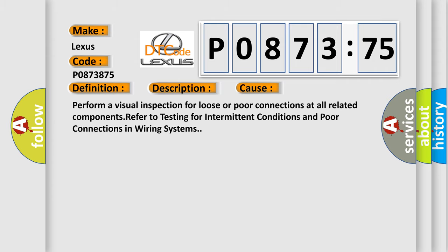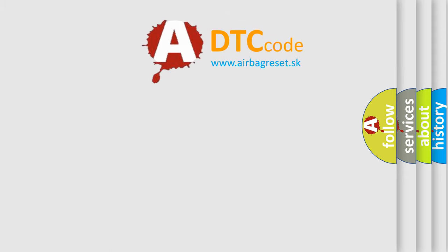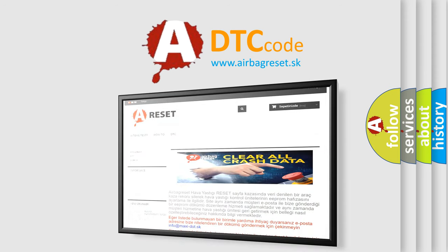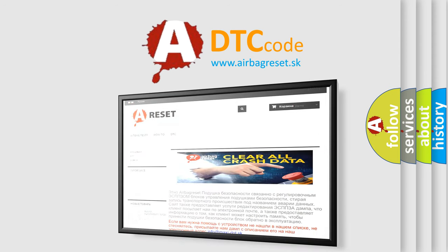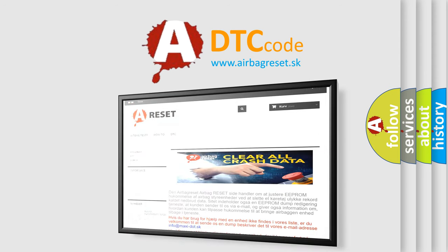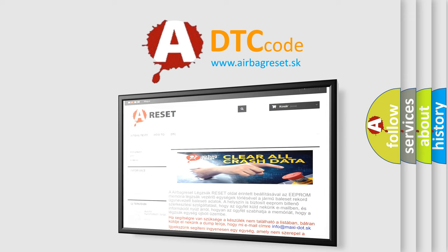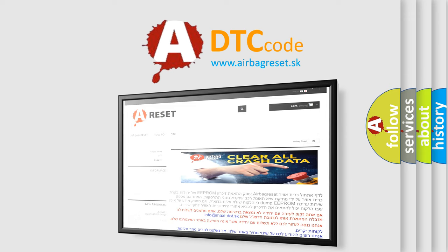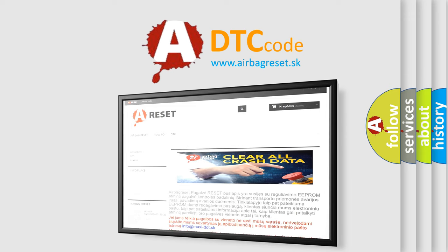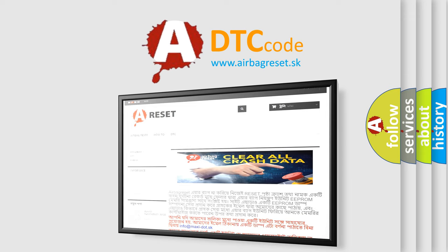The airbag reset website aims to provide information in 52 languages. Thank you for your attention and stay tuned for the next video. Bye.